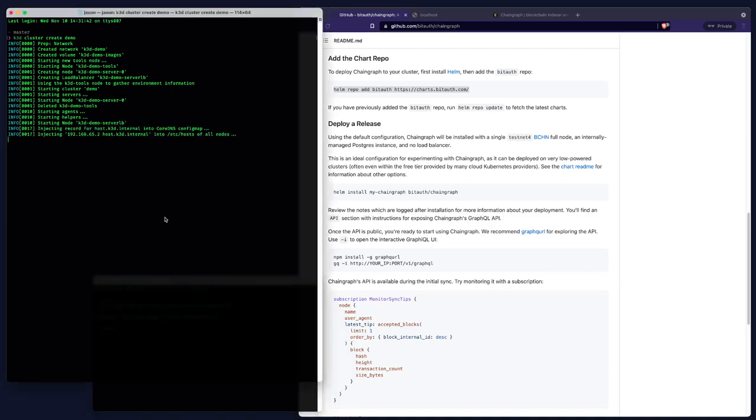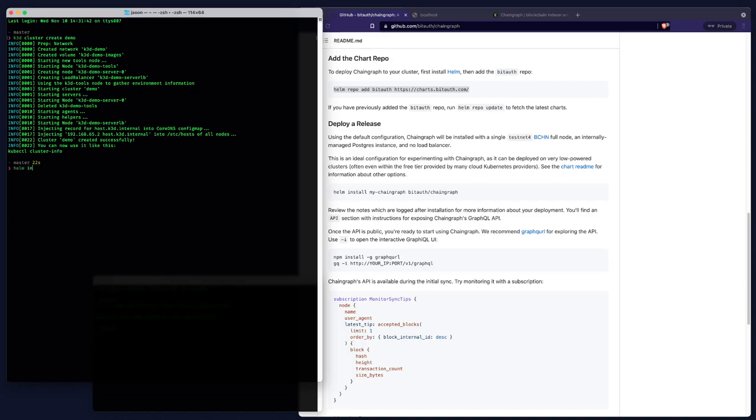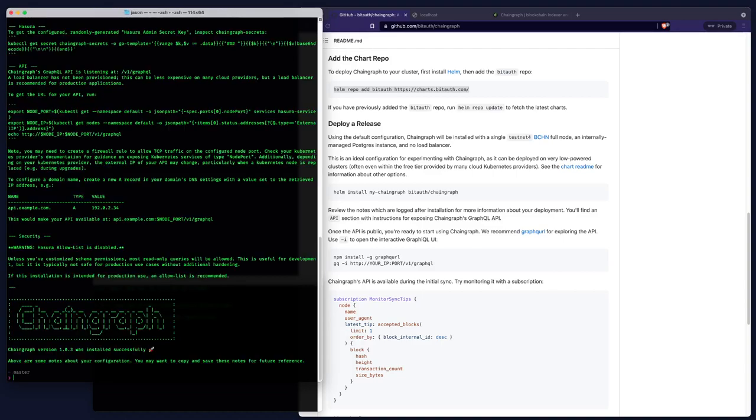So now when our cluster is ready, we can install chain graph. All right. To install chain graph, I'm going to type helm install, and we'll give the deployment name demo and the chart name bidoff chain graph. Now here I could use dash dash set options. You can see more information about that in the readme. But for this demo, we're just going to use the defaults. All right. Chain graph was installed successfully.